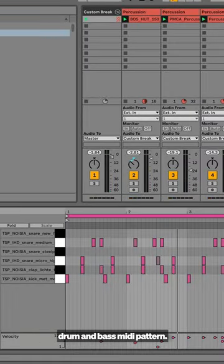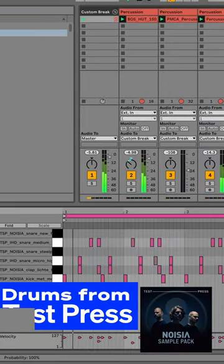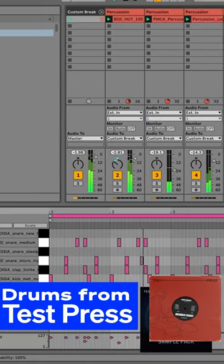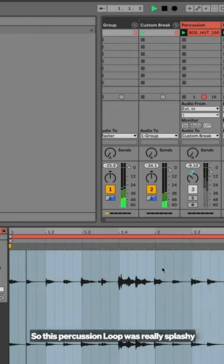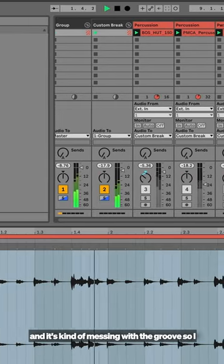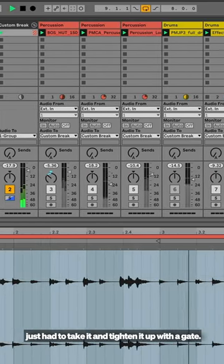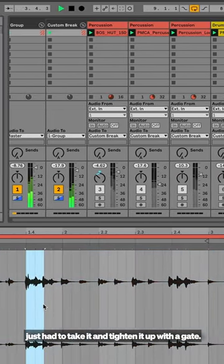Okay, now I'm going to lay out a basic drum and bass MIDI pattern. So this percussion loop was really splashy and it was kind of messing with the groove, so I just had to take it and tighten it up with a gate.